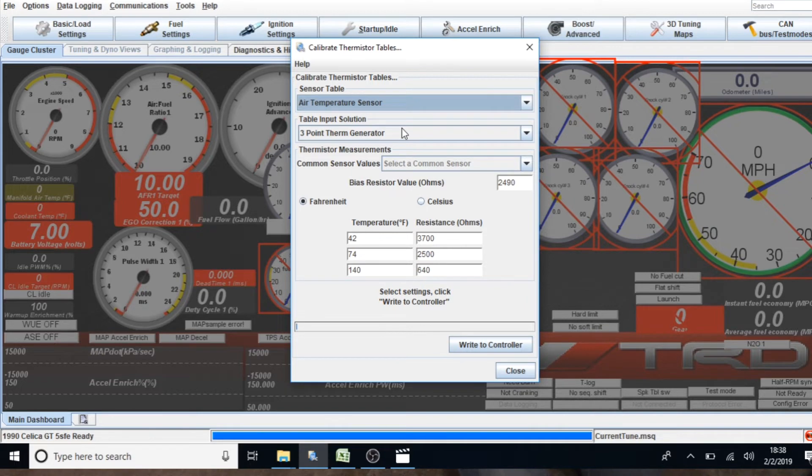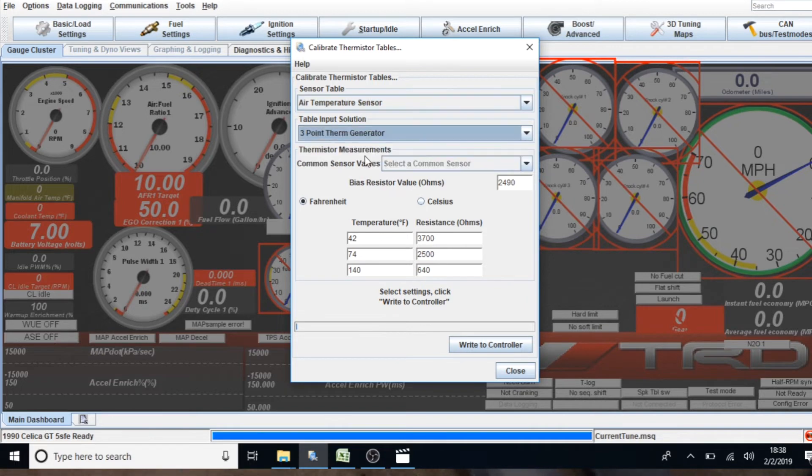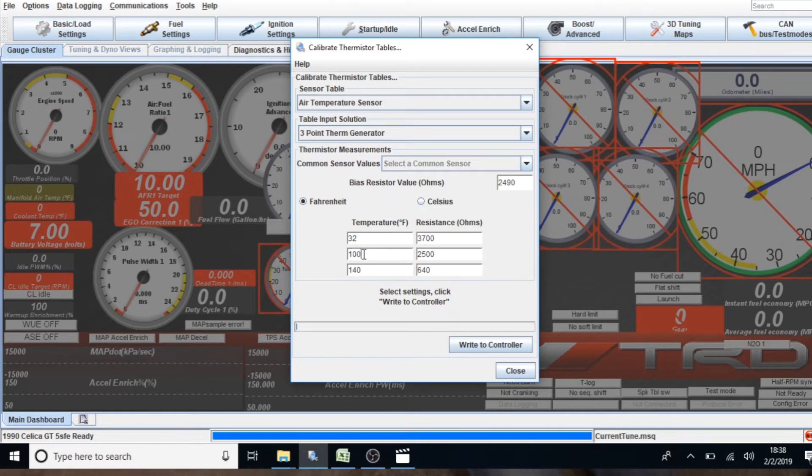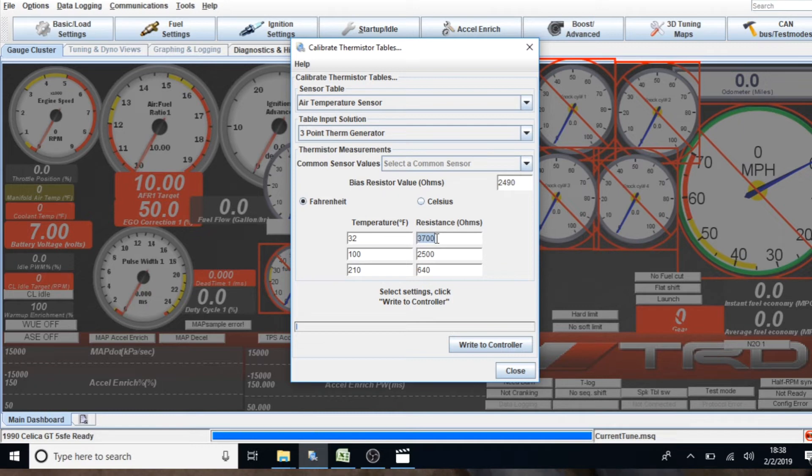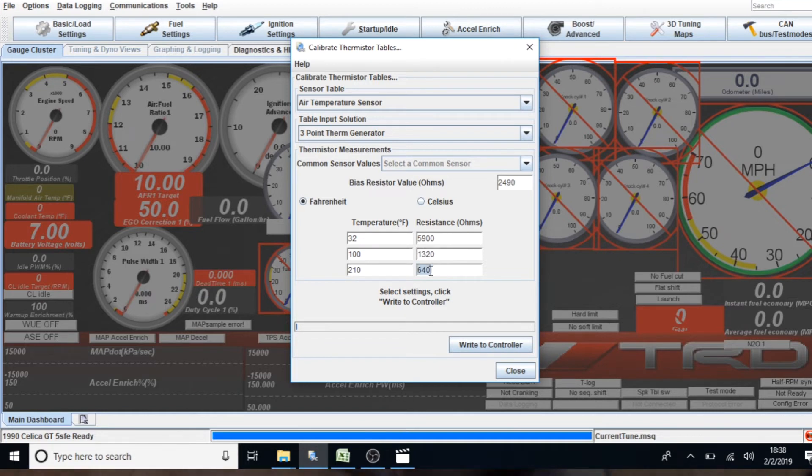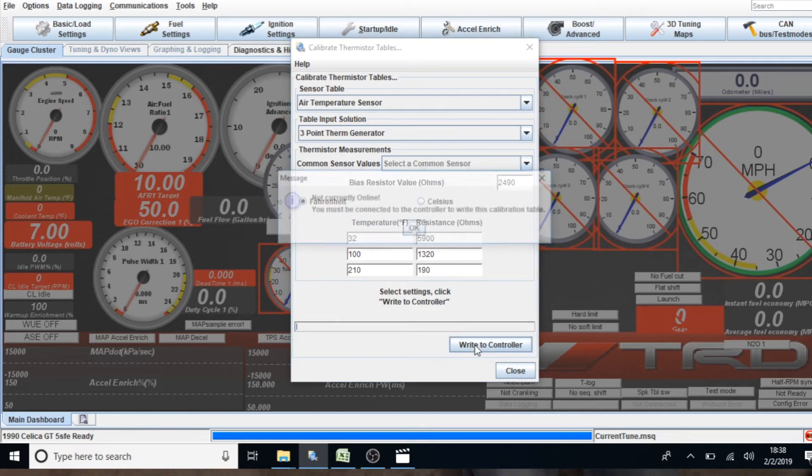And then, you're going to go to air temperature sensor and we're going to do the same things but use different readings. This one is going to be 32, 100, and then 210 again. And then, the values I'm using for this one is 5,900, then 1,320, and then 190. And like I said before, write to controller, but it's not going to do it because my car is not hooked up.